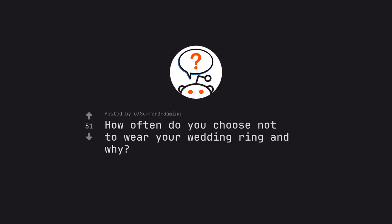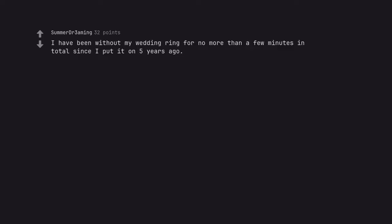How often do you choose not to wear your wedding ring and why? I have been without my wedding ring for no more than a few minutes in total since I put it on five years ago.